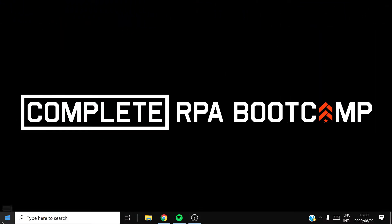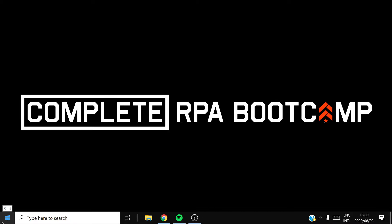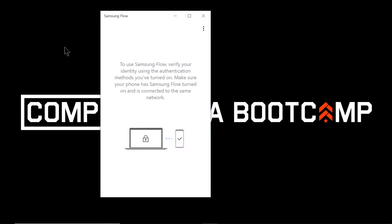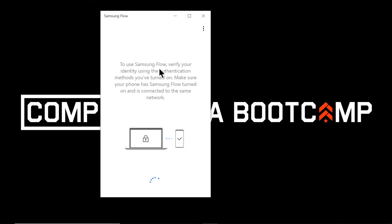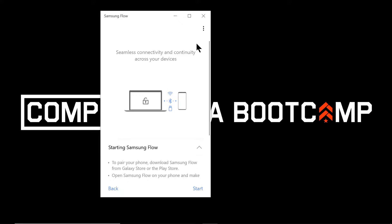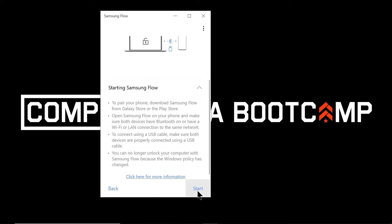Now that we have Samsung Flow installed, I'm going to open it. It says to use Samsung Flow, verify your identity using the authentication method you've turned on, and make sure your phone has Samsung Flow turned on and is connected to the same network. I'm connected to Wi-Fi on my PC, so I'm now connecting to the same Wi-Fi network on my phone, then clicking Scan for Devices and Start.